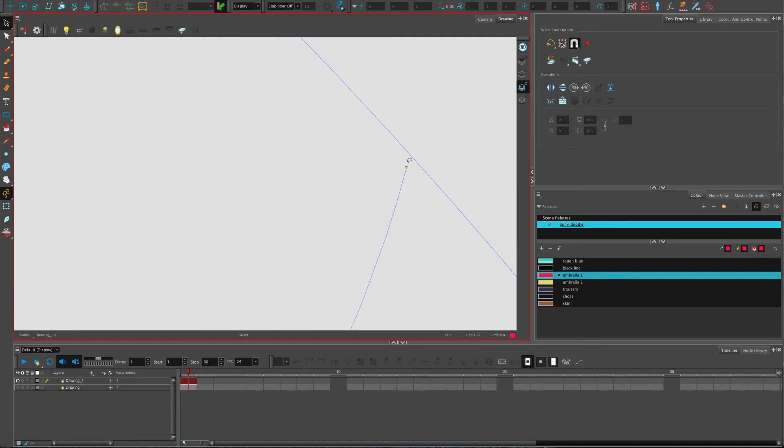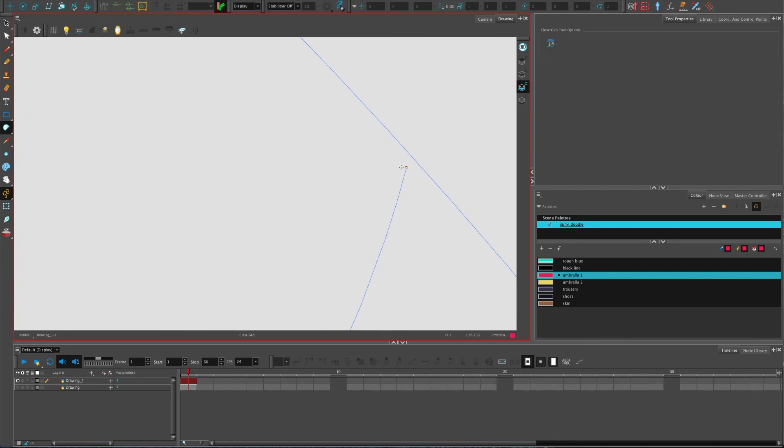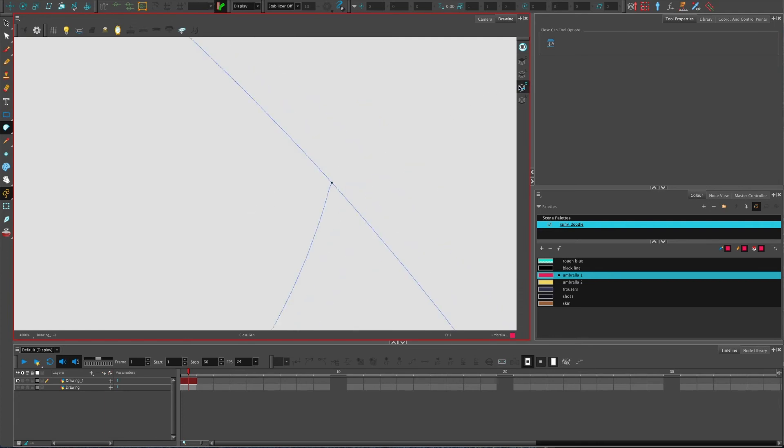If I zoom right in you can see I've got a tiny little gap. So I'm going to click and hold on my paint bucket, use the close gap tool, and it's just closed it.